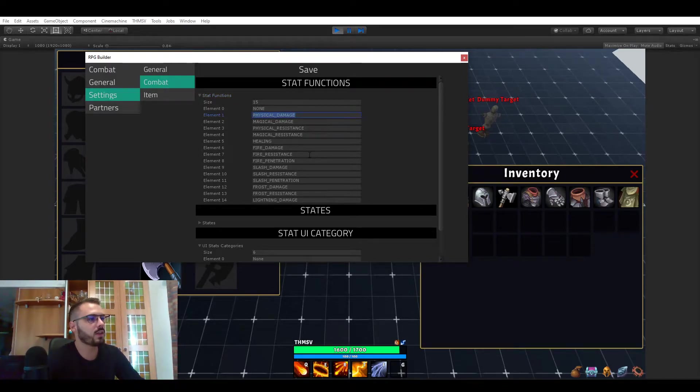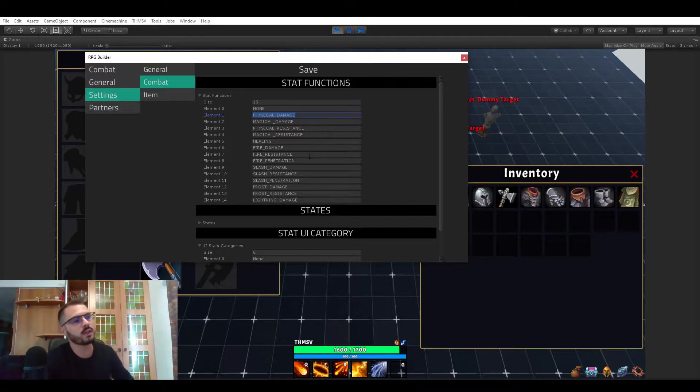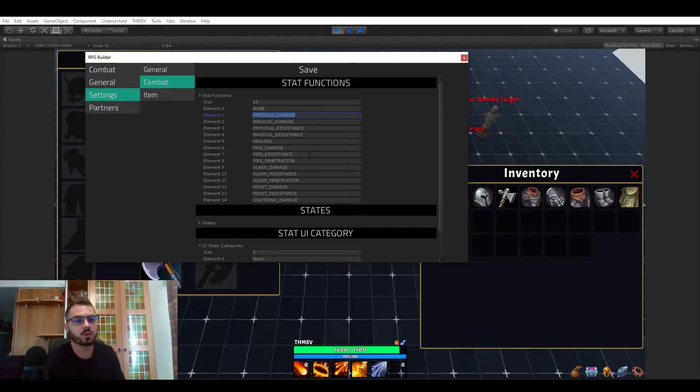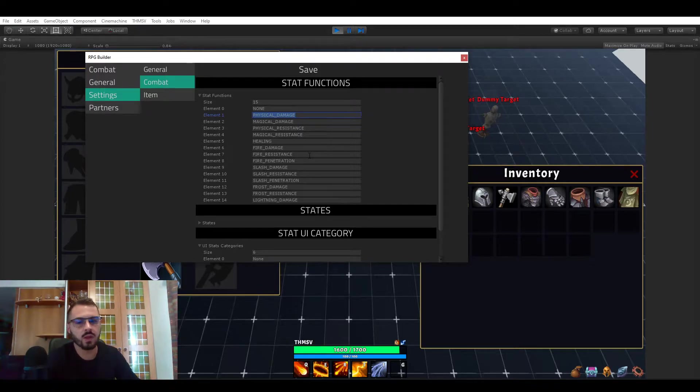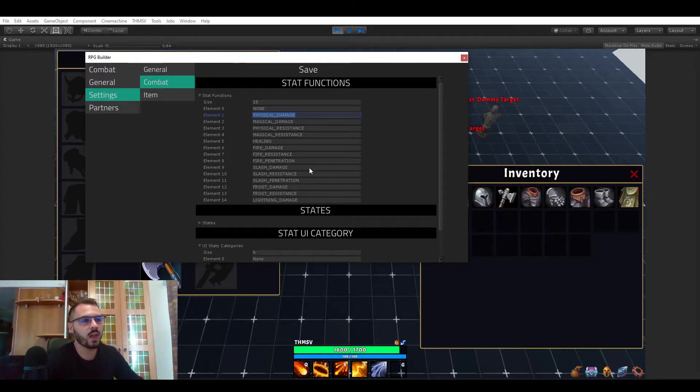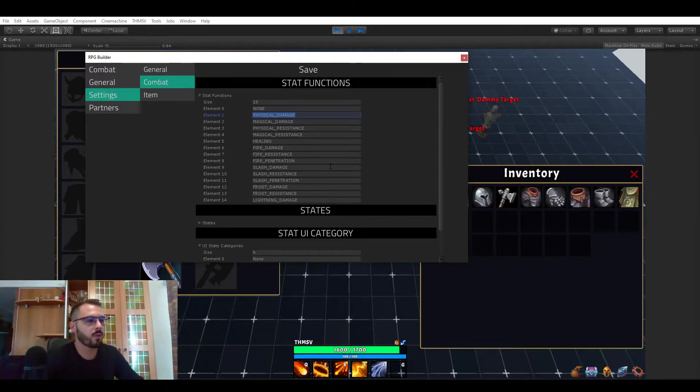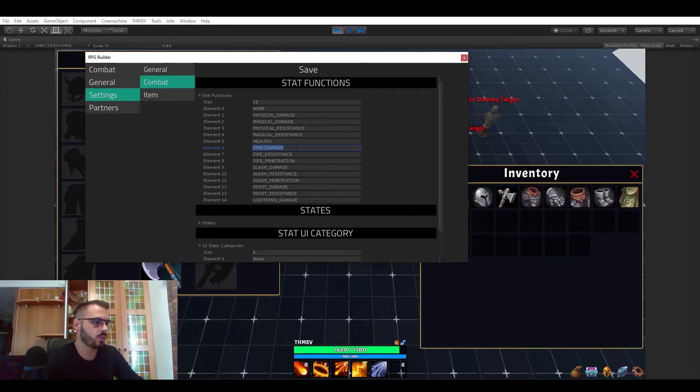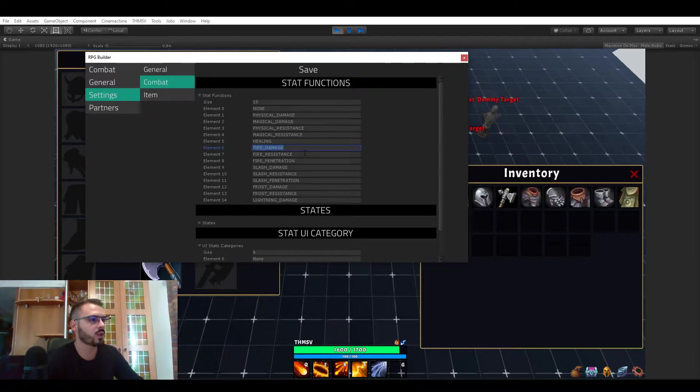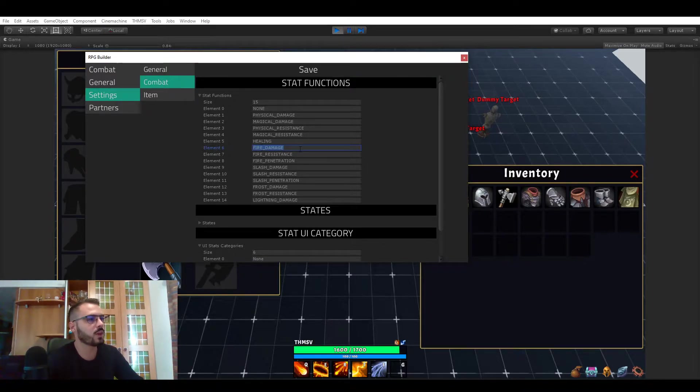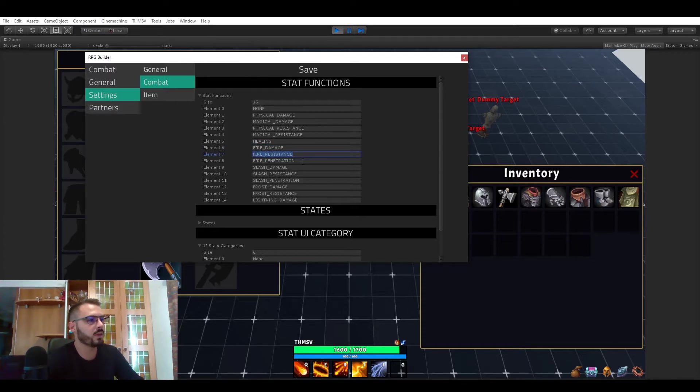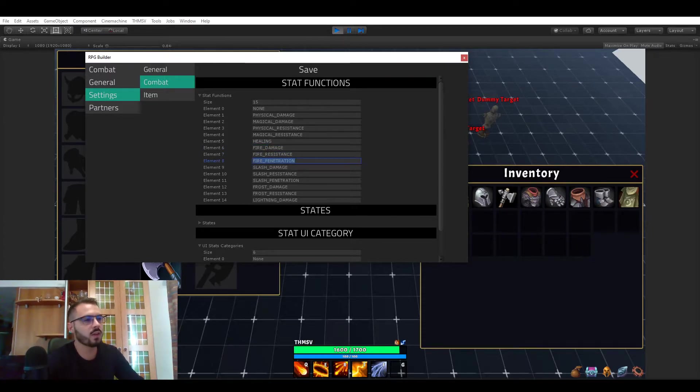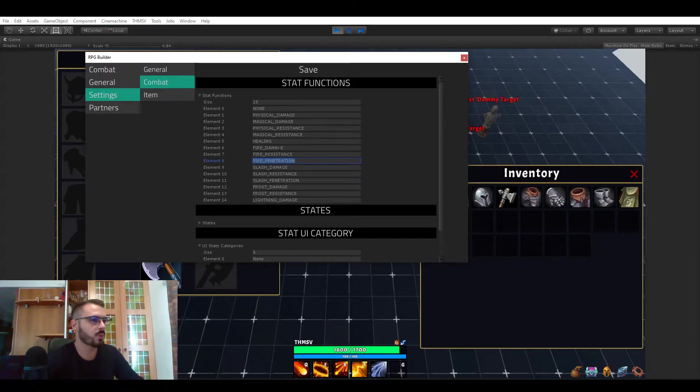And this is where you're going to be defining stat functions. So anything that you want a stat to do, for example whether it is lifesteal, or a specific damage type or a specific resistance, you will have to define those functions in here. And here you can see that we have fire damage, fire resistance and fire penetration. These are the three ones we're going to be looking at for this video.